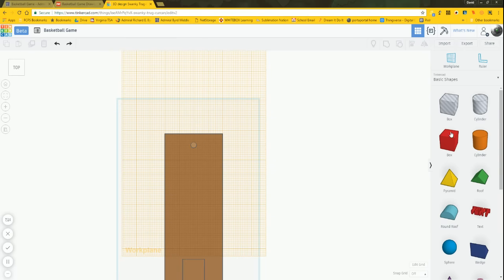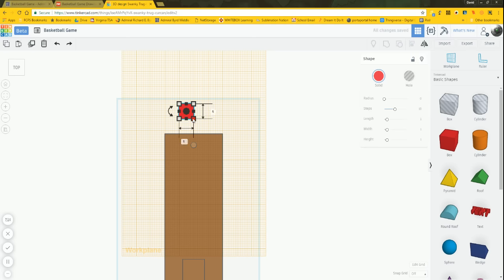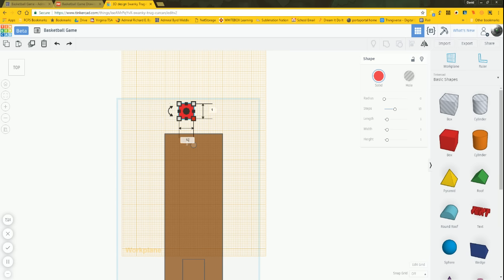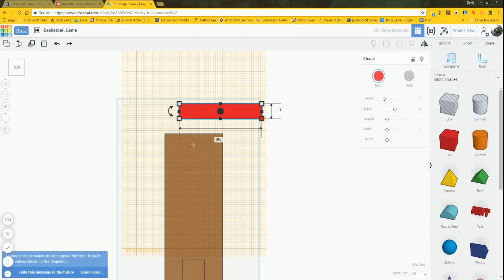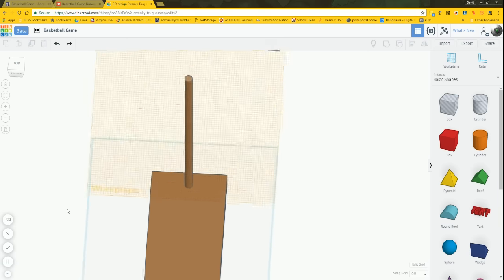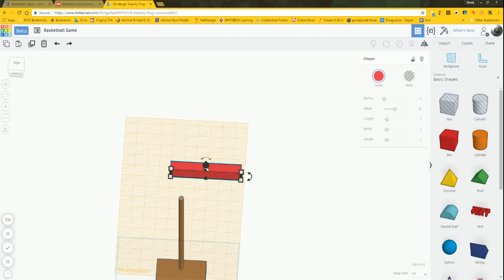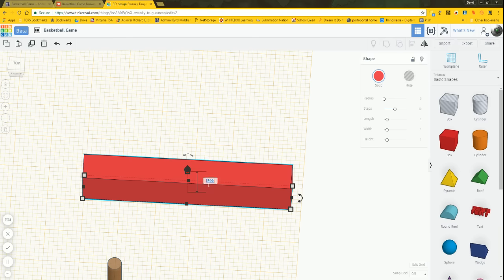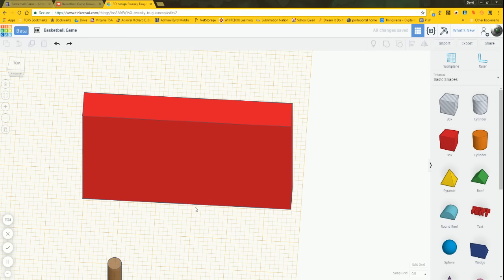I'll go to the top view and create the dimensions on my part off to the side, then bring it down, center it up, and place it right on top of the pole. Looking down, I'll see length and thickness, not width. So length is 5.75, thickness is 0.75, and then I need the white box for height — it's 4 inches, not 1.